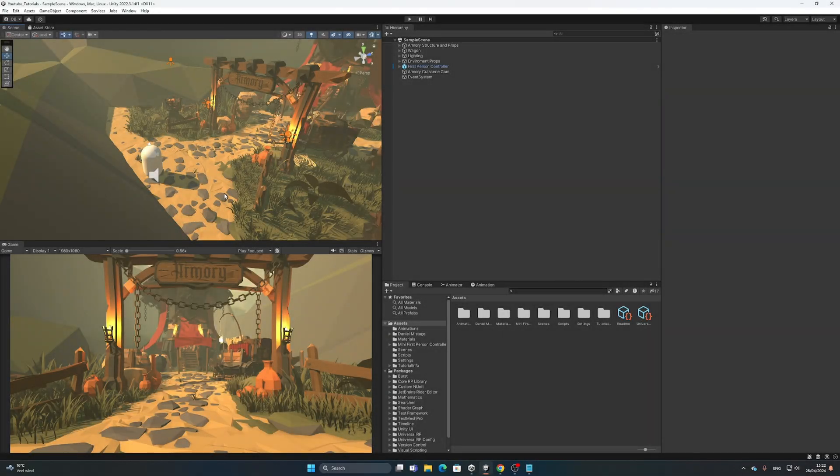It's been a while since I've made a Unity tutorial video, but I'm back. Today I'm going to show you guys how you can make a cutscene in your game or Unity project.